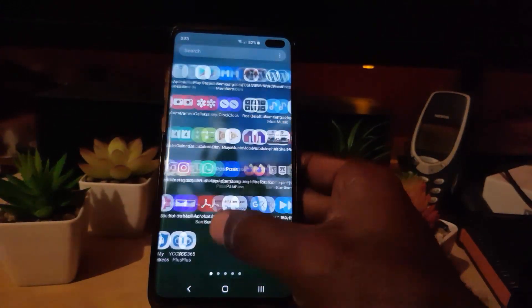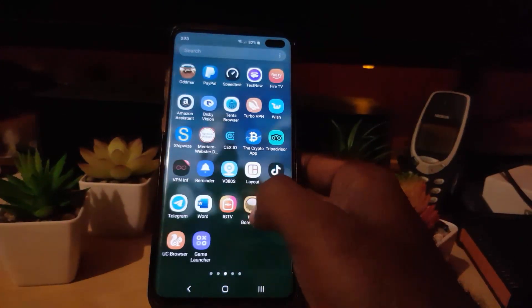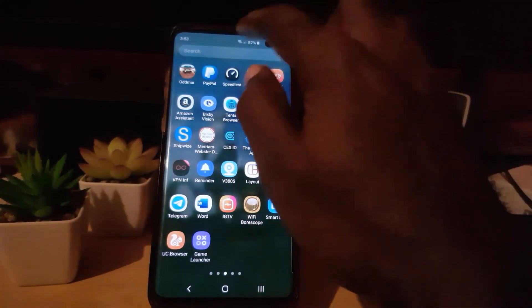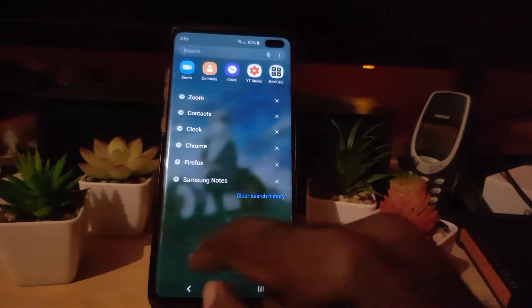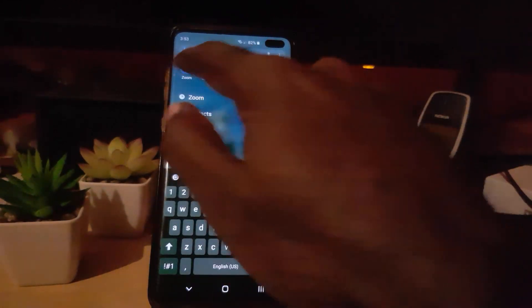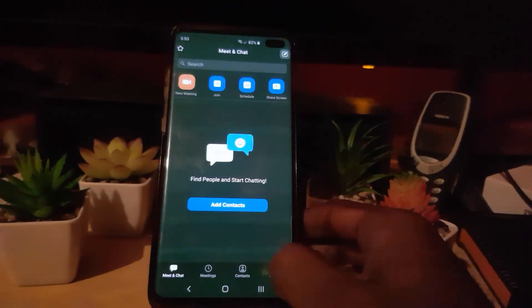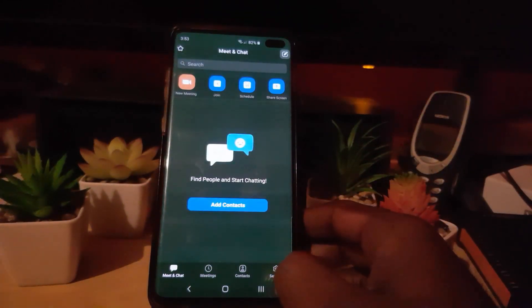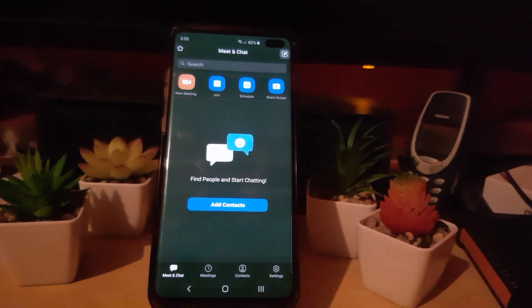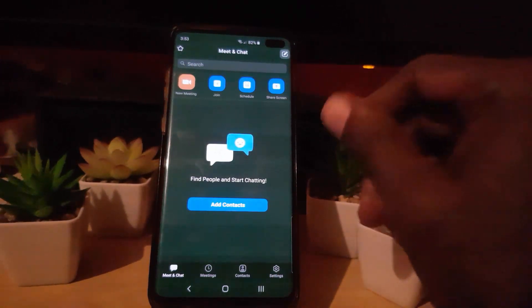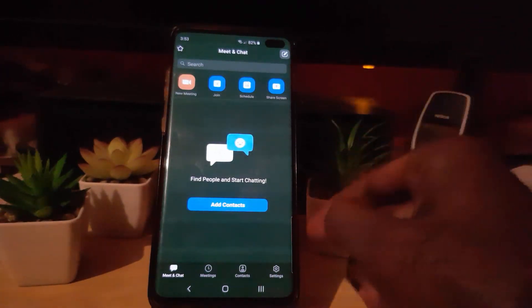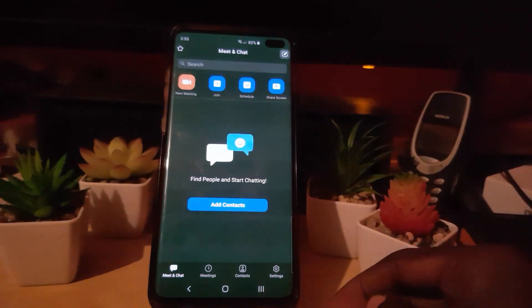So let's go ahead and find the Zoom app — I'm just going to search here. All right, so we found Zoom. As you can see, this is the Zoom app interface.